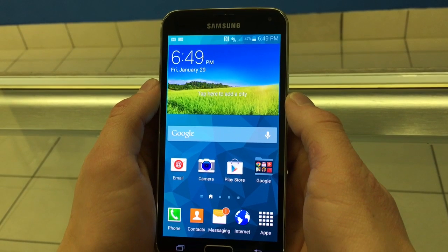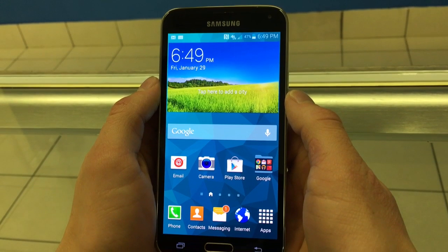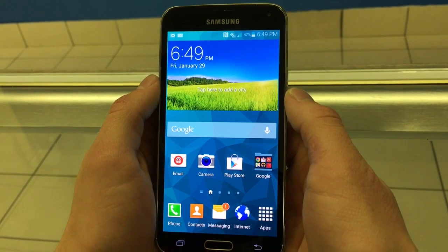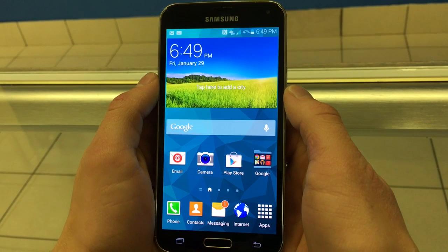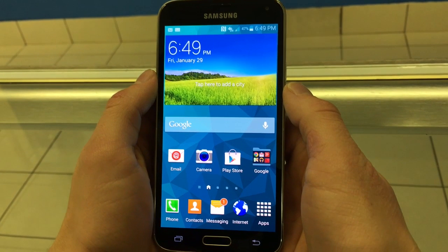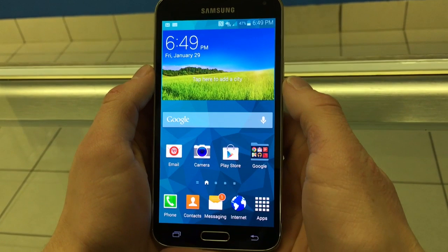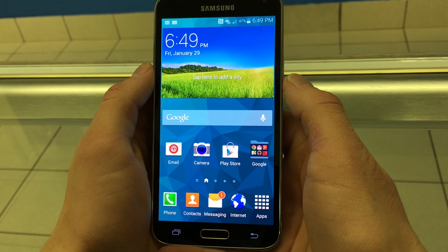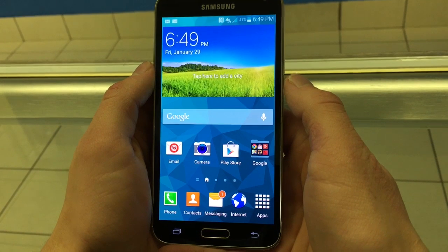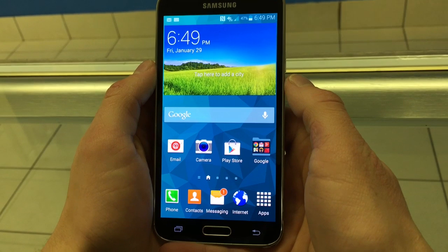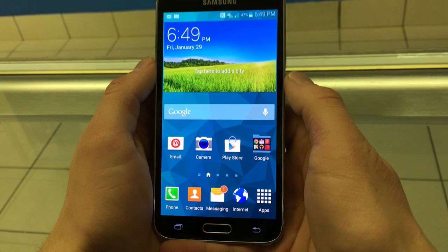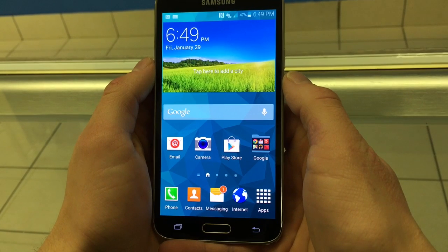Here I have a Galaxy S5 that was originally for AT&T and now unlocked for all GSM networks. The Android version on this phone is 4.4.2, but this will work for all other versions.